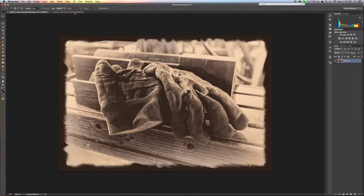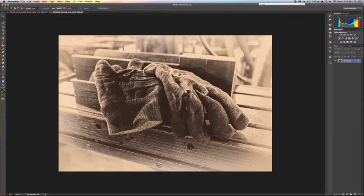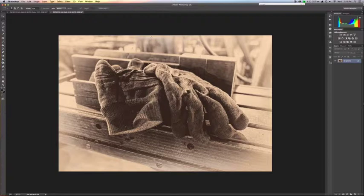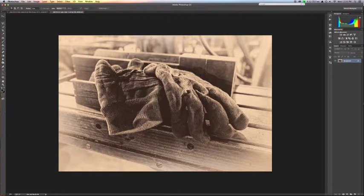Here is our original image. I've already processed this image. I've taken a color image, changed it to black and white, and added a tone to it, added a white vignetting. So now what I want to do is finalize this by putting a border on it.